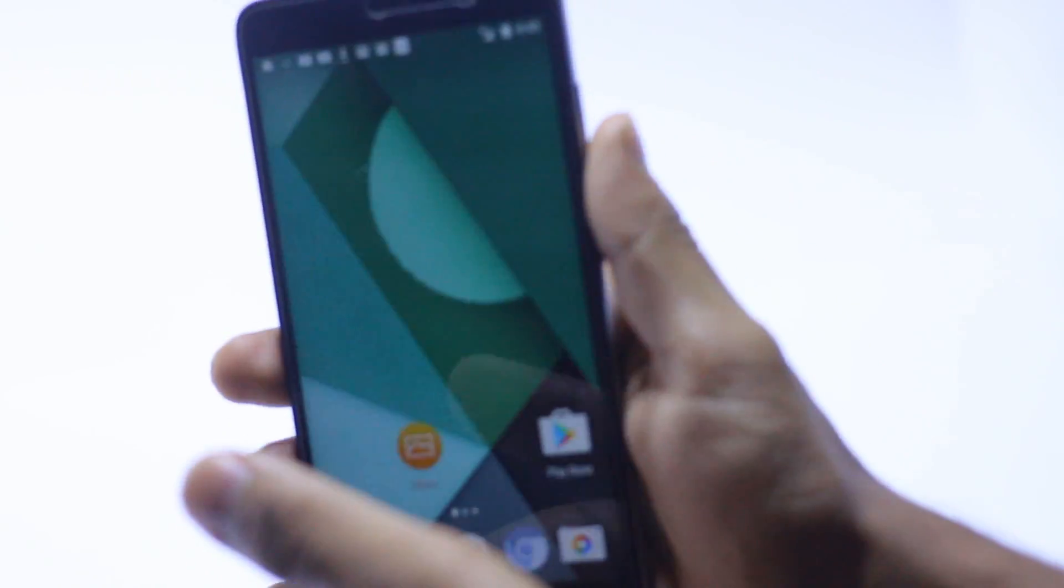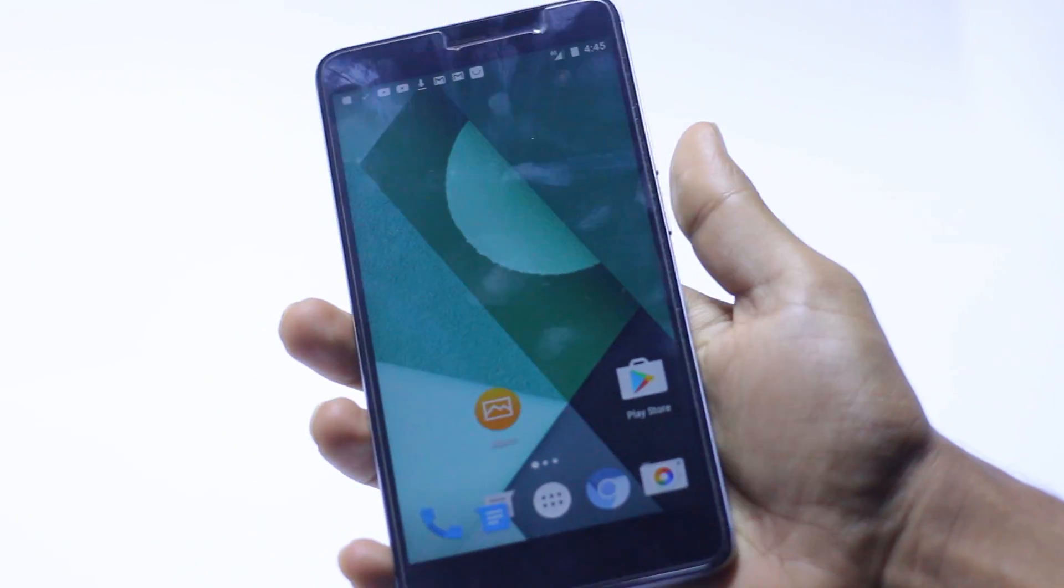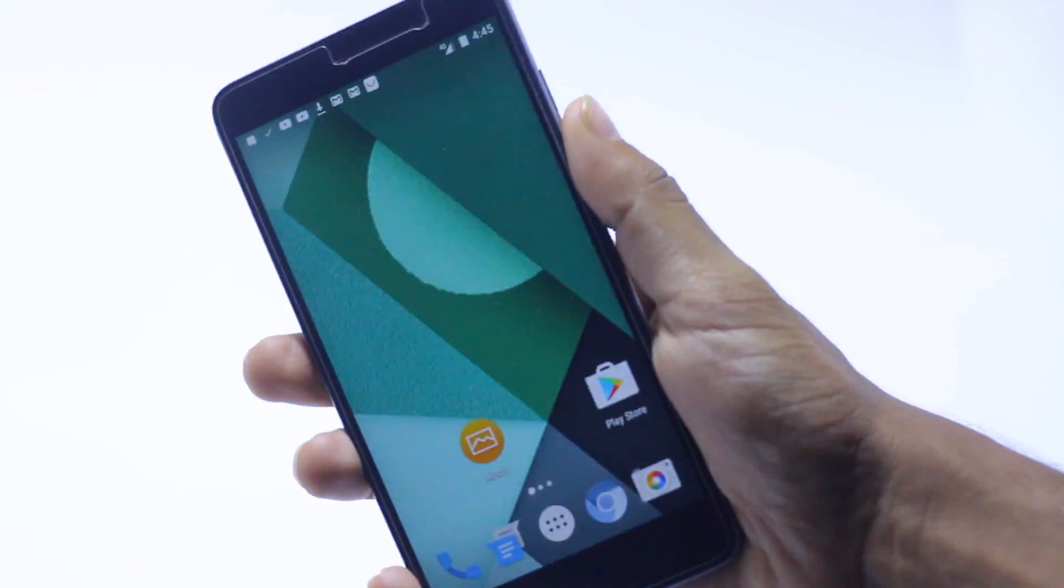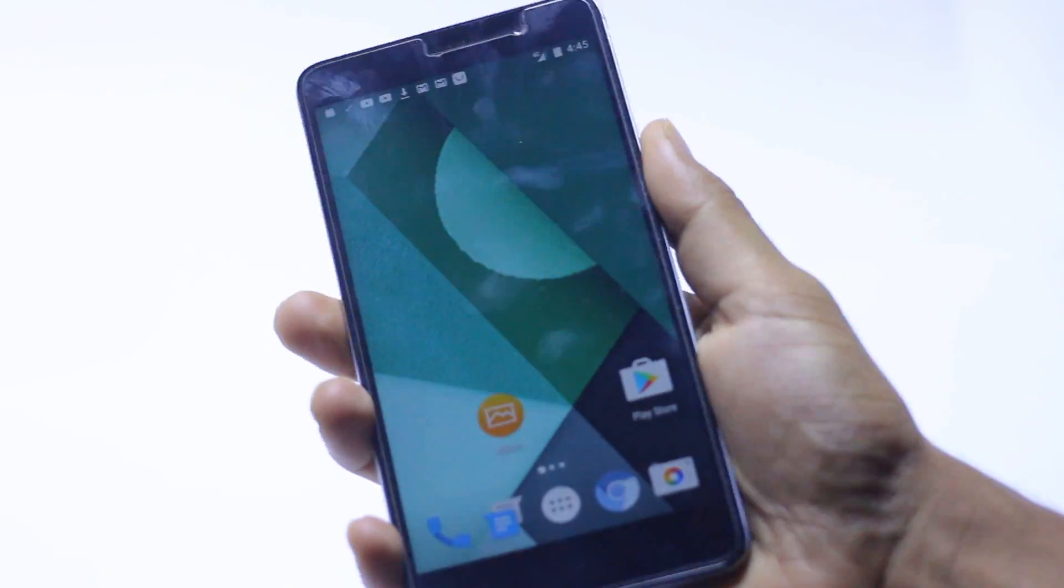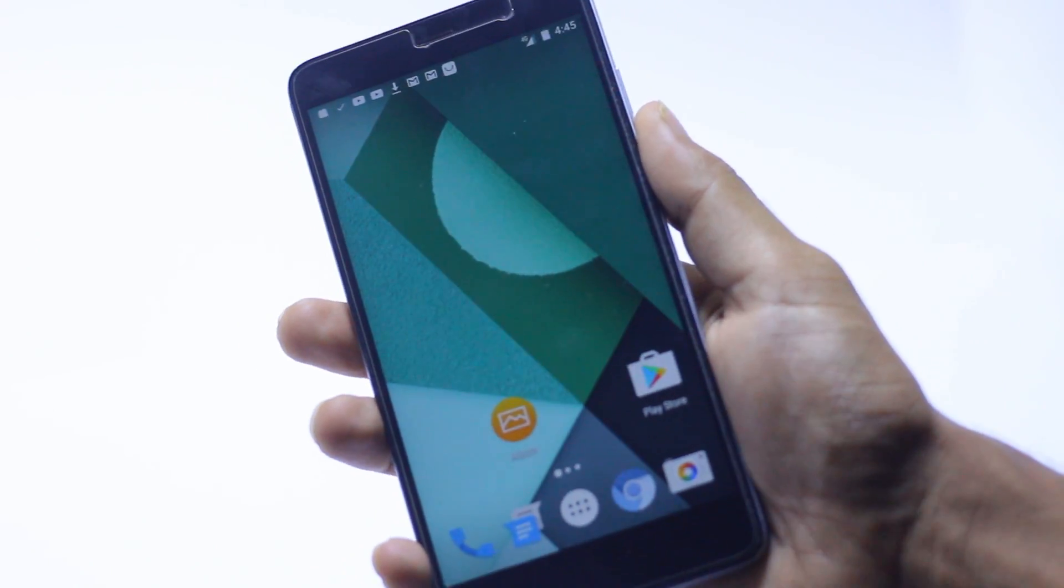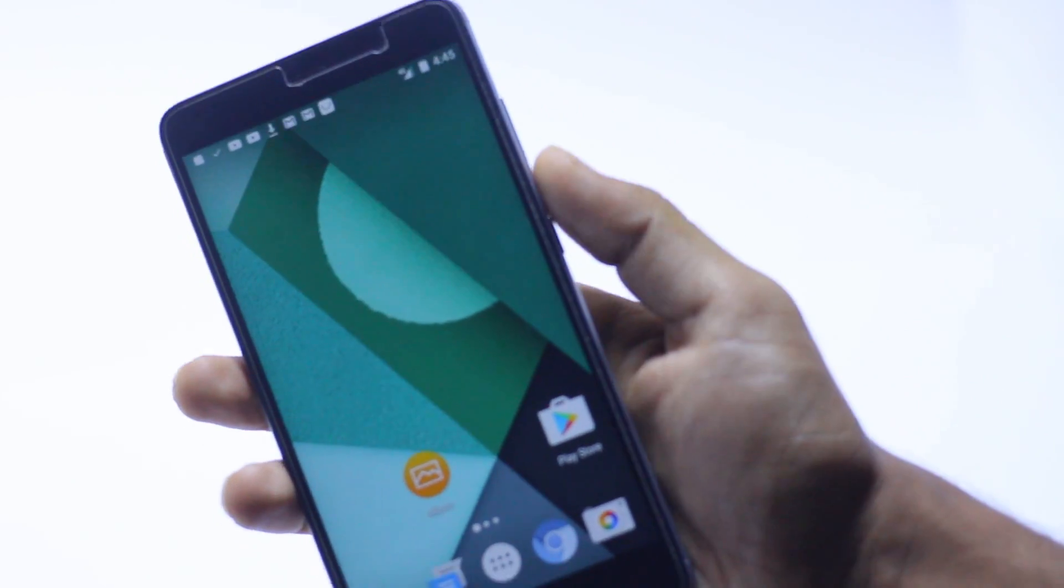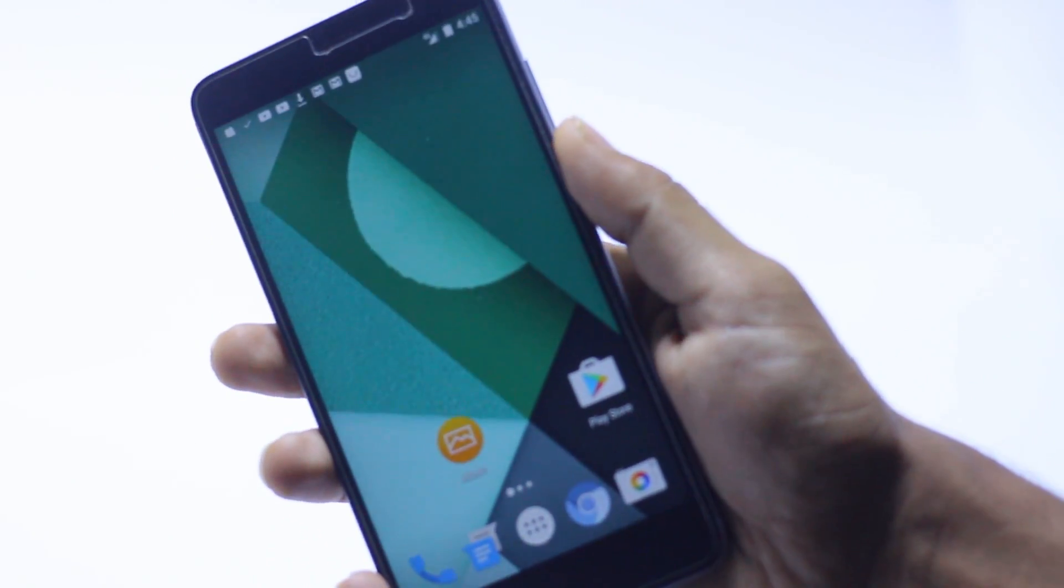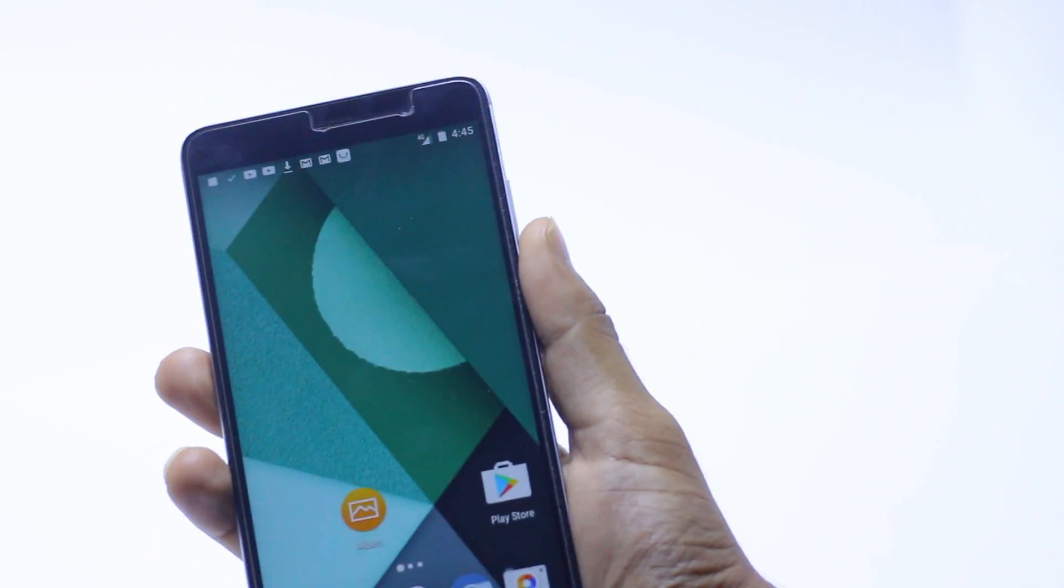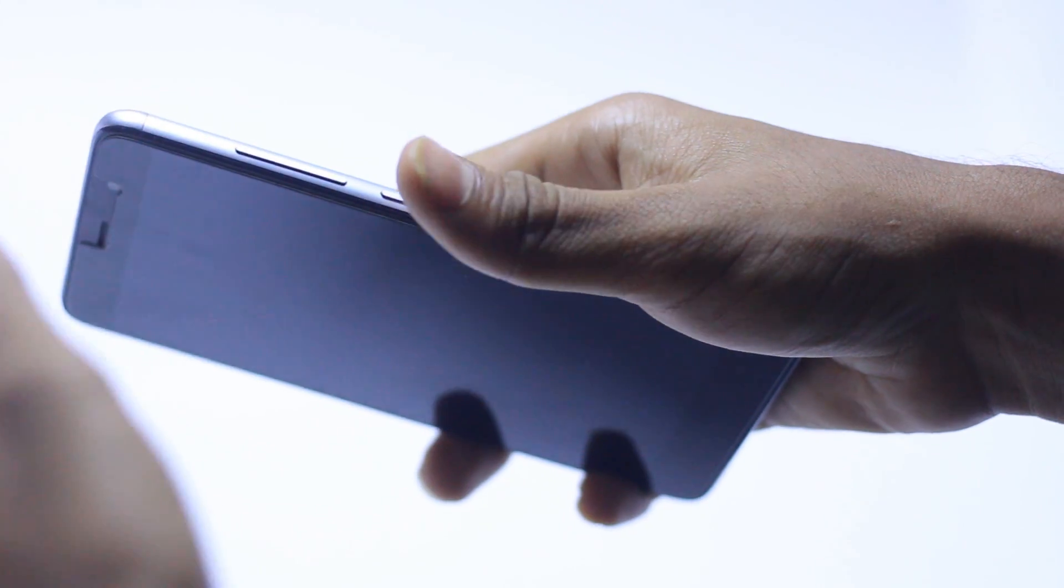My name is Muhammad Shaqib and this is Master Tech. Today we are going to install a ROM called XOSP, which stands for Xperia Open Source Project.